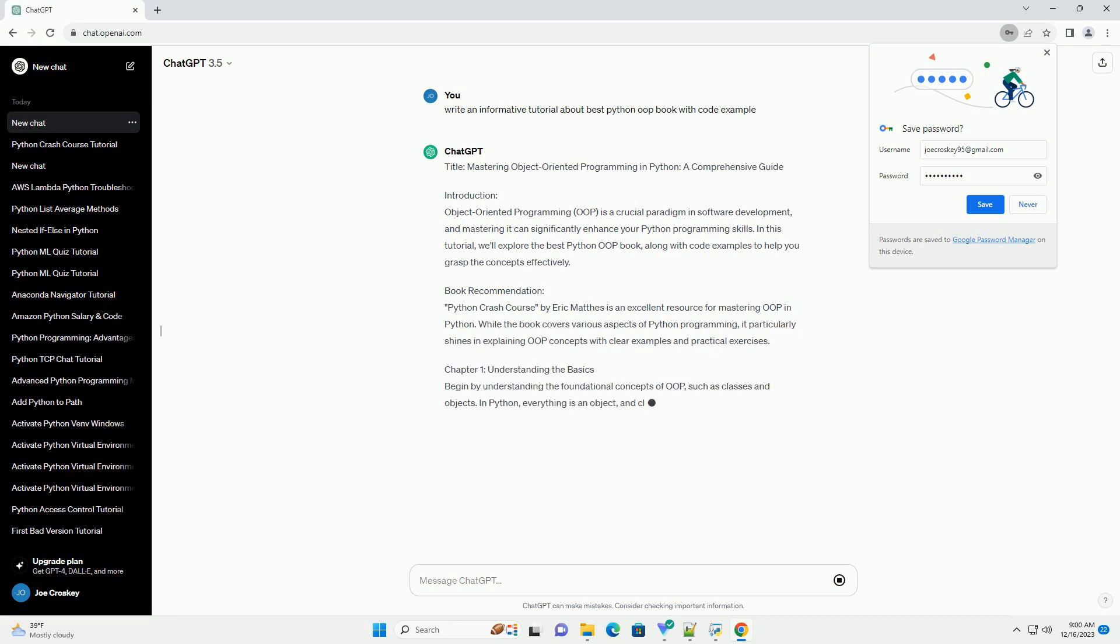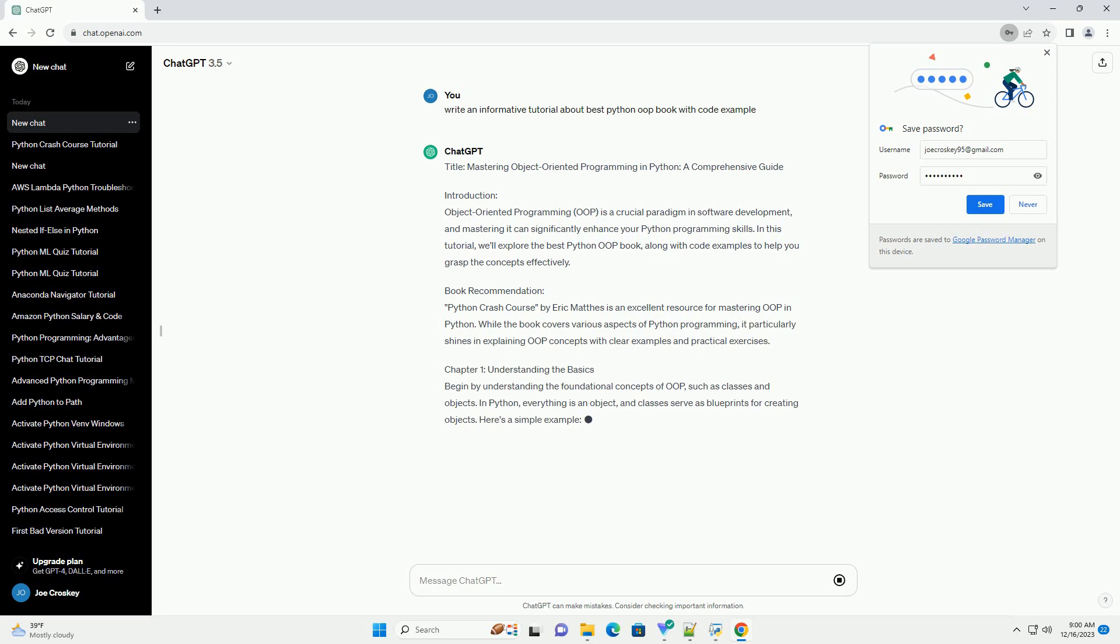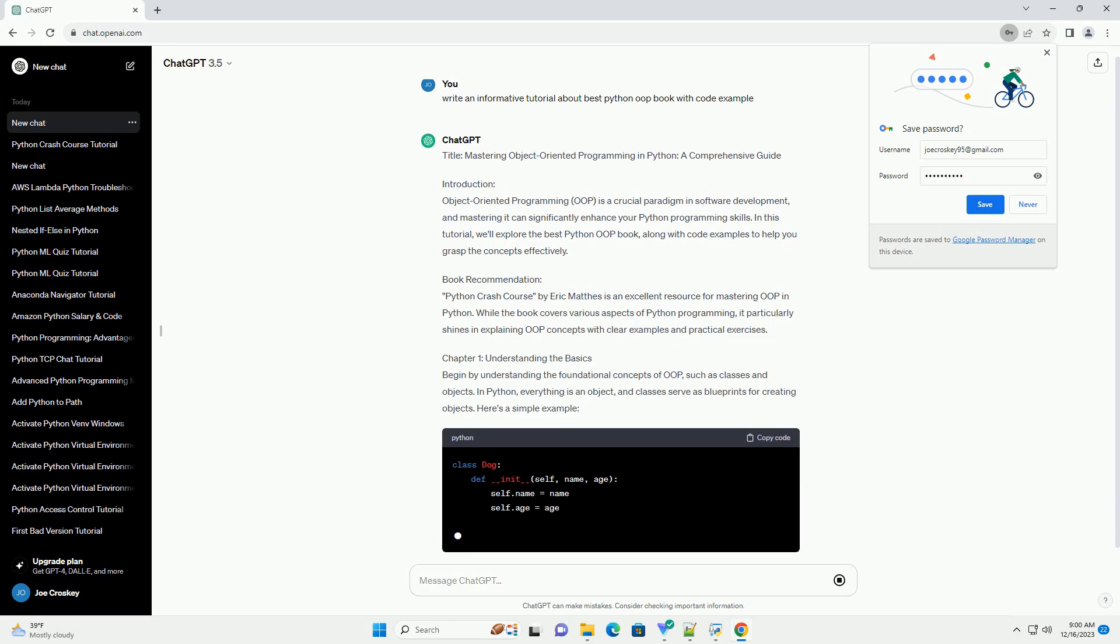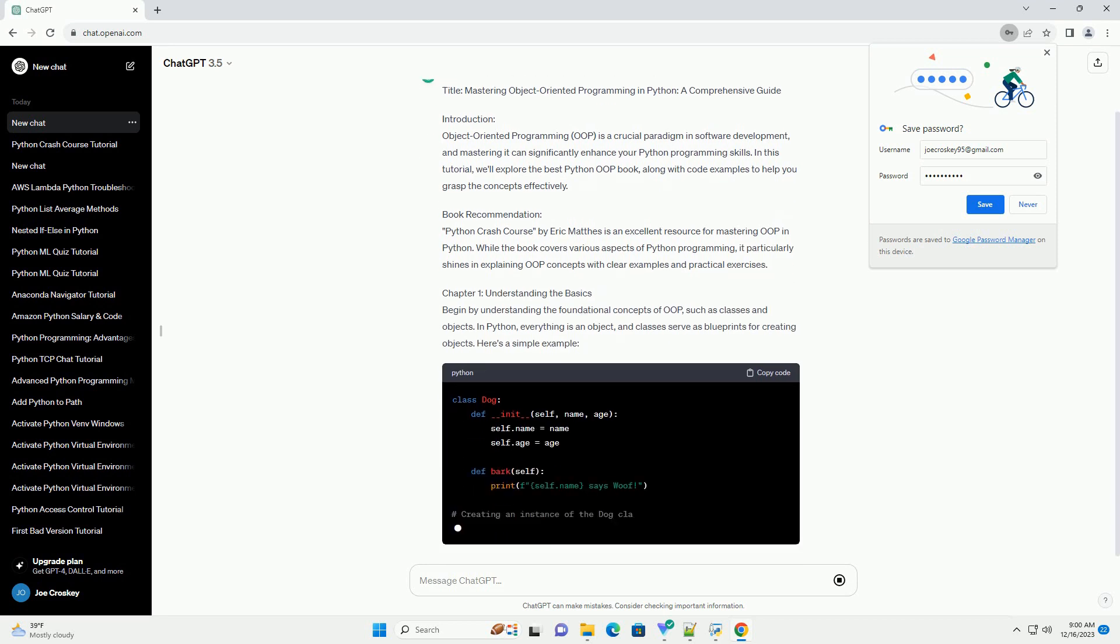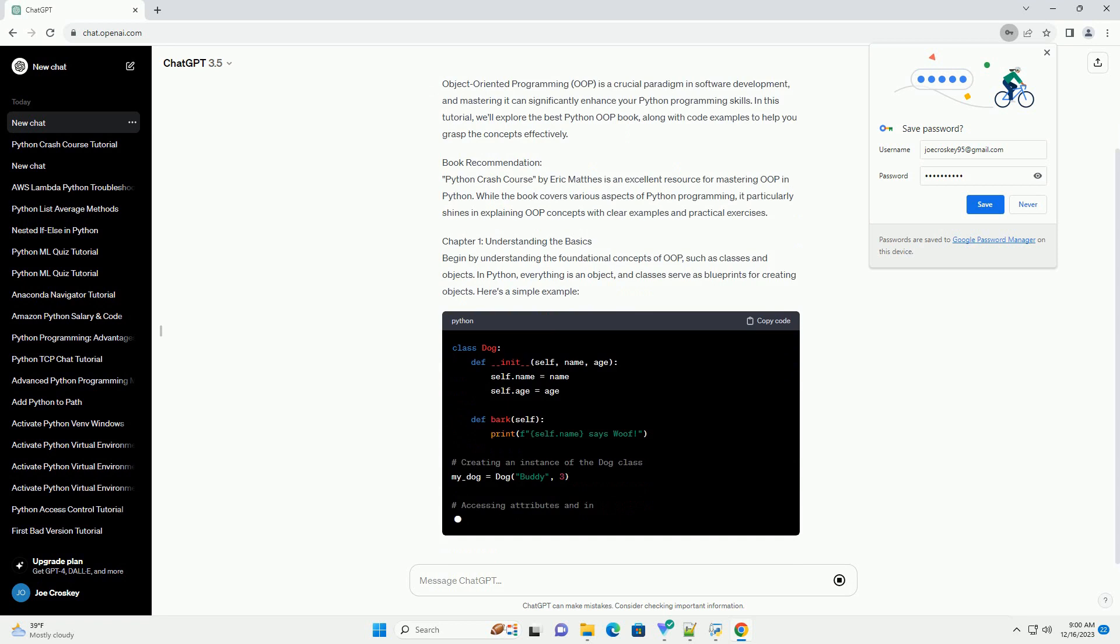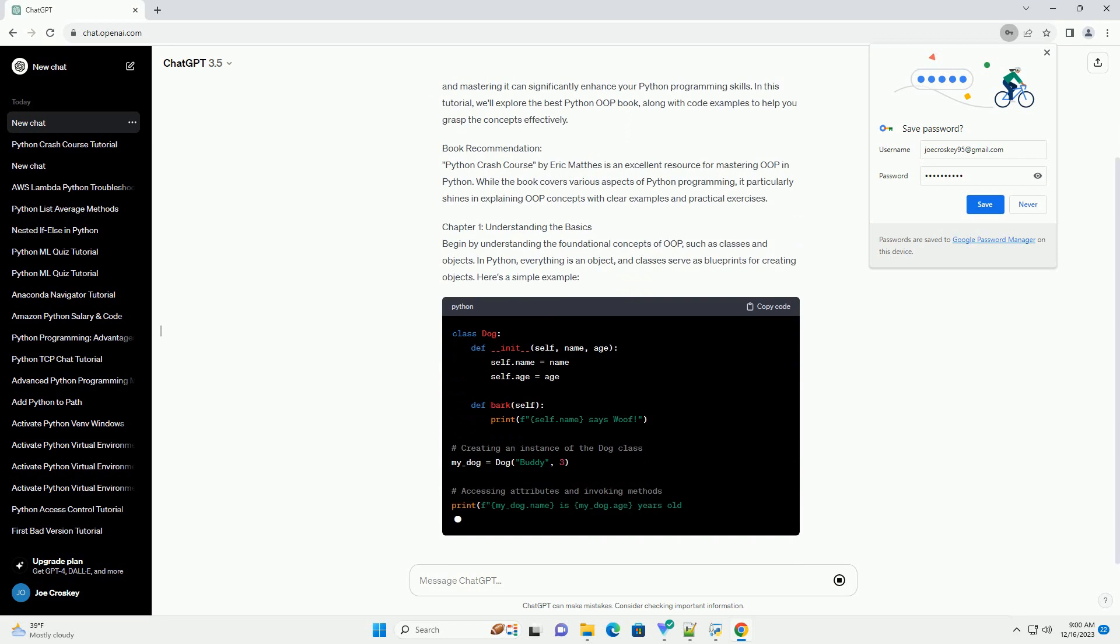Introduction. Object-Oriented Programming, OOP, is a crucial paradigm in software development.